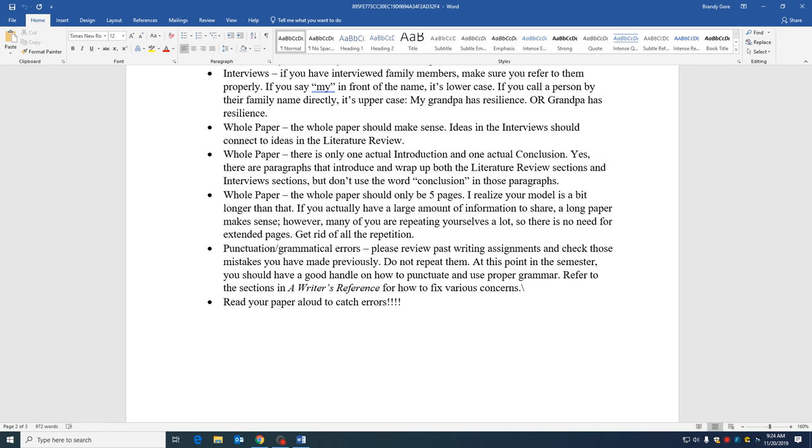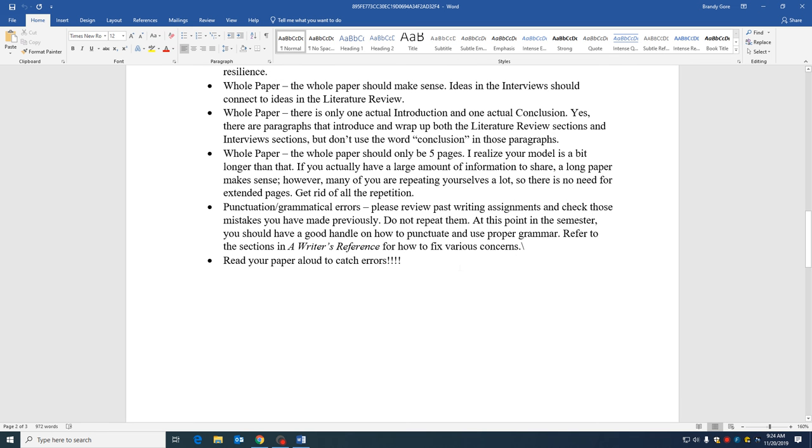The whole paper should only be about five pages. Some of yours are longer. It is okay if they're longer as long as it's all new information. So if you're repeating yourselves a lot, don't. That's why it's so important to read your essay aloud to catch that repetition. Don't repeat yourself.